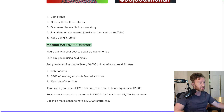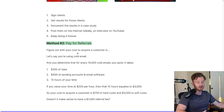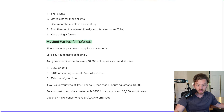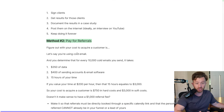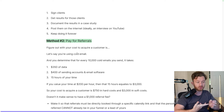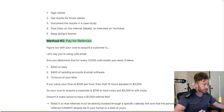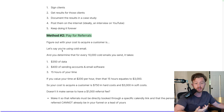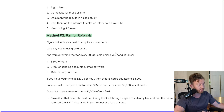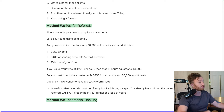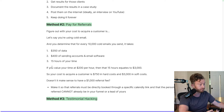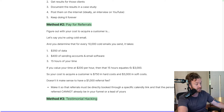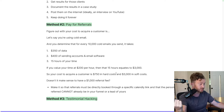Method two: pay for referrals. There's no such thing as free clients — you always have to pay, either in time or money, to acquire a customer. You need to figure out what your cost to acquire a customer is. Let's say you're using cold email and for every 10,000 emails you send, it takes $350 of data, $400 of sending accounts and email software, and 15 hours of your time, and every time you do this you get one paying client. If you value your time at $200/hour, that 15 hours equates to $3,000. So your cost to acquire a customer is $750 in hard costs and $3,000 in soft costs.